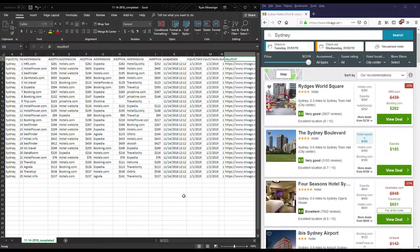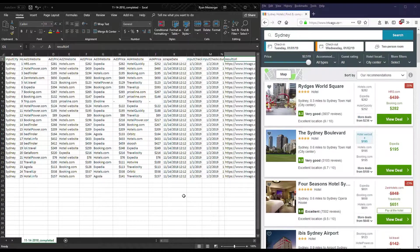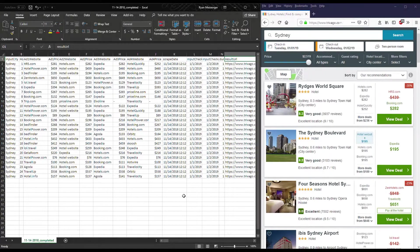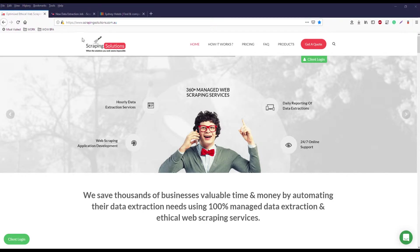If you need data quickly without a lot of effort and not to worry about any IP blocks by Trivago, we recommend you to use our online cloud jobs instead of running your own software. Creating a cloud job is pretty easy. Head to our website www.scrapingsolutions.com.au and click on client login to go to our online cloud portal.